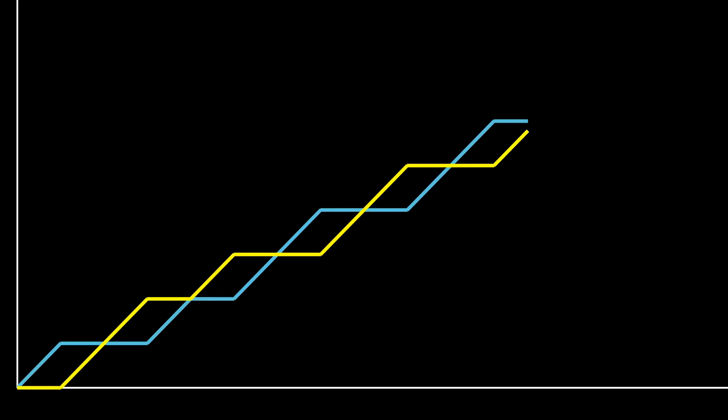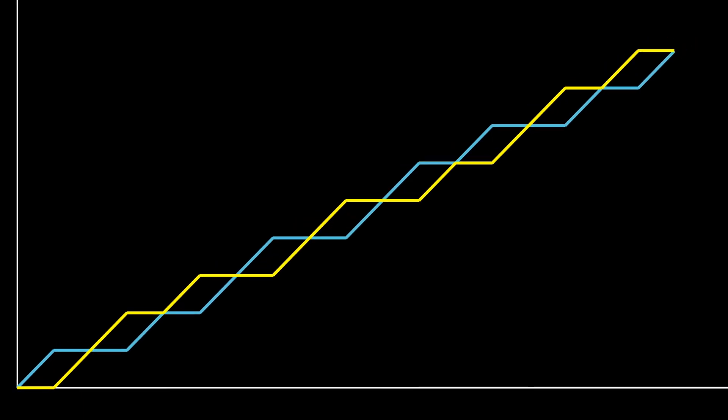This sequence is sometimes called the fair sharing sequence, because if you count the number of zeros and ones up to a certain given point, you get a graph that looks like this, where the yellow line counts the number of ones and the blue line counts the number of zeros.